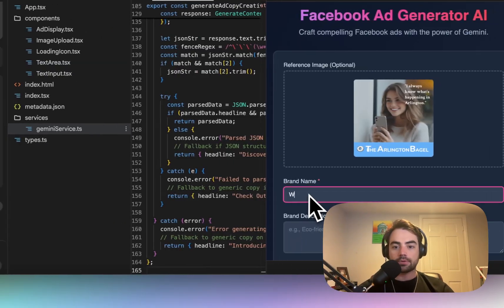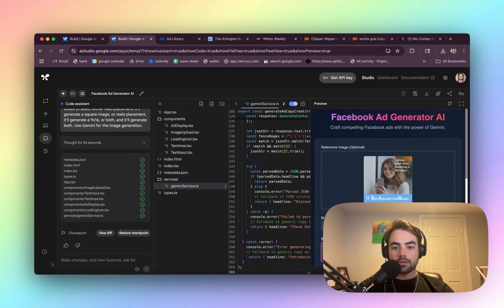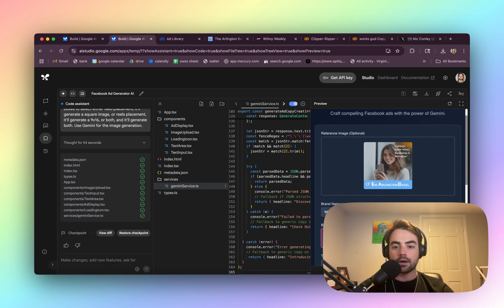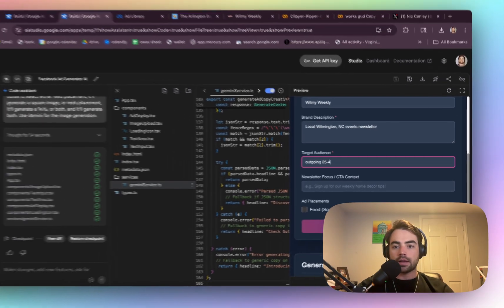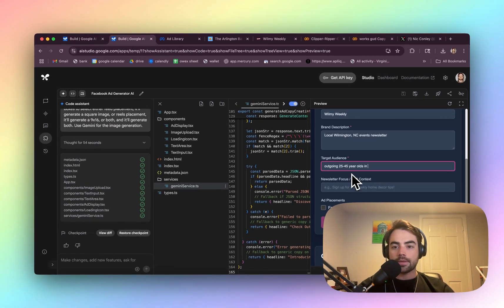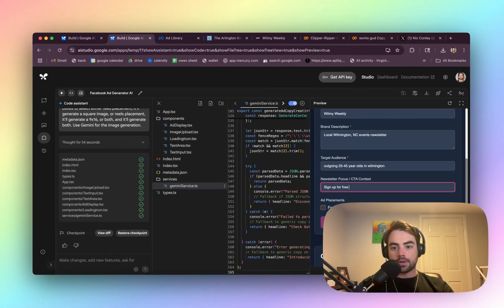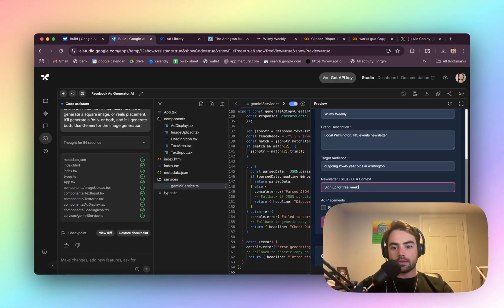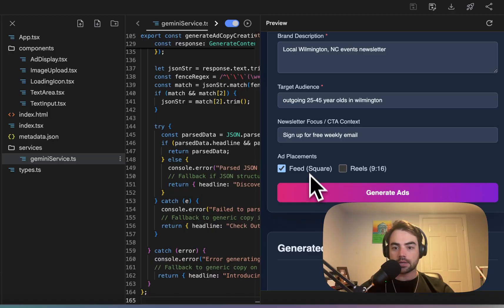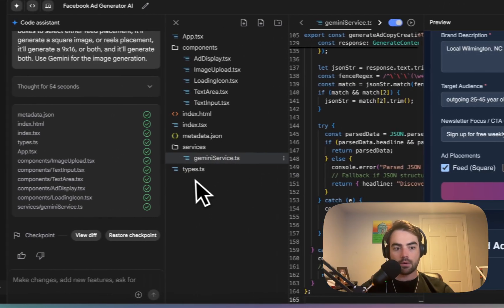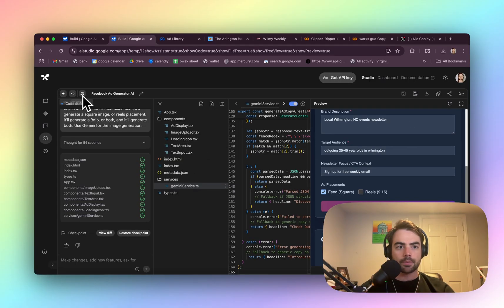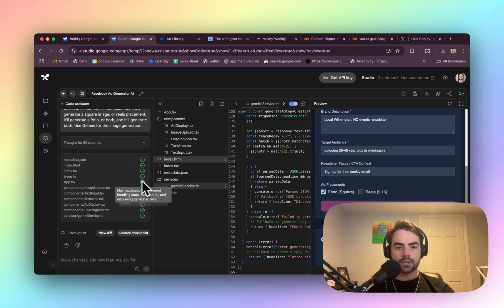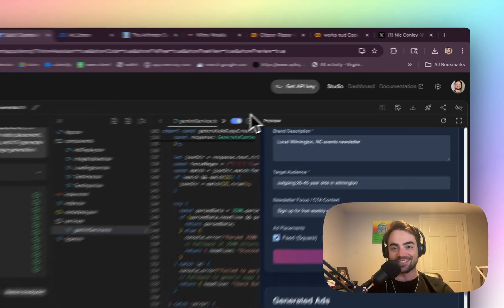So here's brand name, Will Me Weekly, local Wilmington NC events newsletter, outgoing 25 to 45 year olds in Wilmington, sign up for free weekly email. We're going to choose feed as our placement. We're going to click go. So I haven't figured out yet if there's like a log somewhere so we can see what's going on behind the scenes.